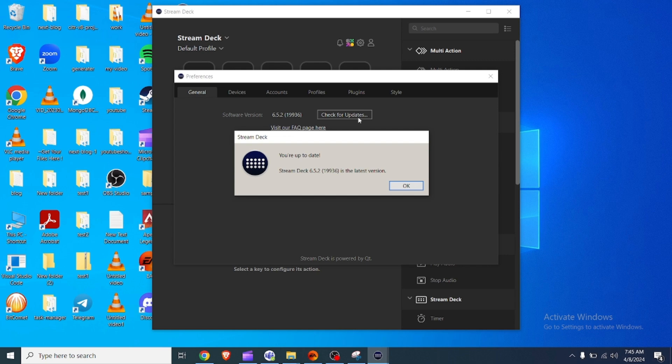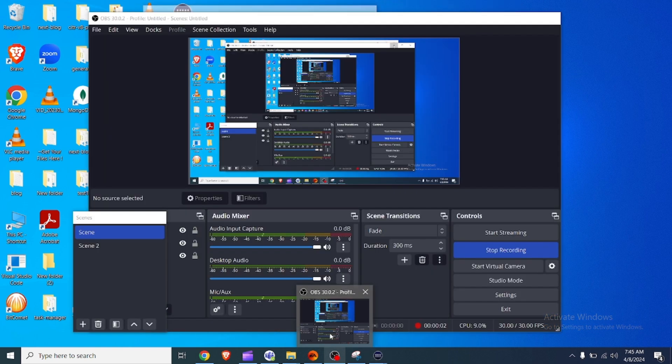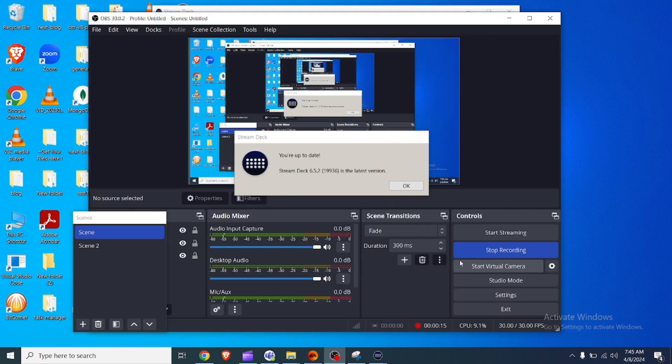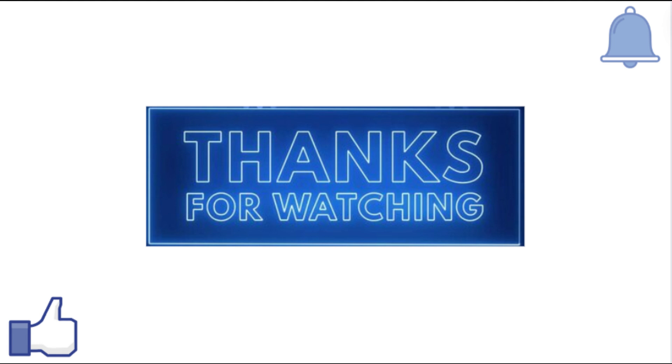If the software does not automatically detect an update, you can manually check for updates by clicking on settings at the top right of the software interface and select check for updates. If an update is available, follow the on-screen instructions to download and install the update.